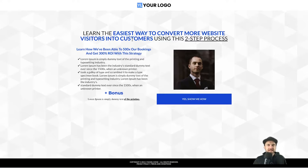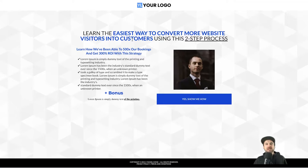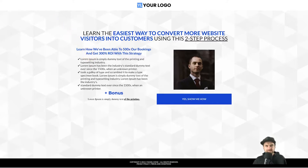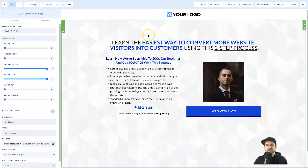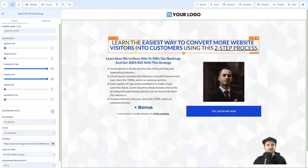Interestingly, I posted in multiple different Go High Level groups and there was only one person that could semi-explain how it was done. I just got spammed with people trying to sell me services. So what I decided to do was figure it out myself — and I have — and that's why I'm shooting this video for you today.